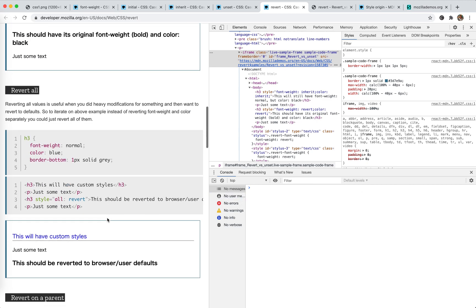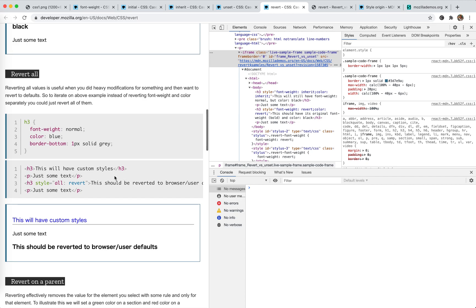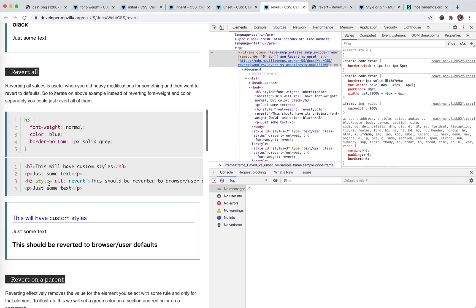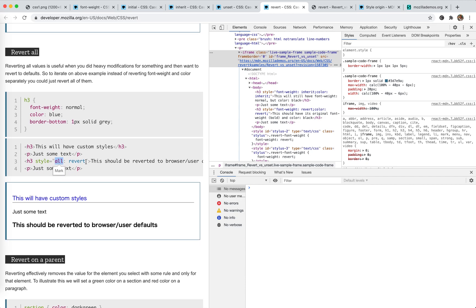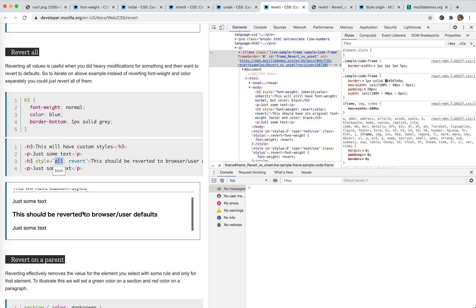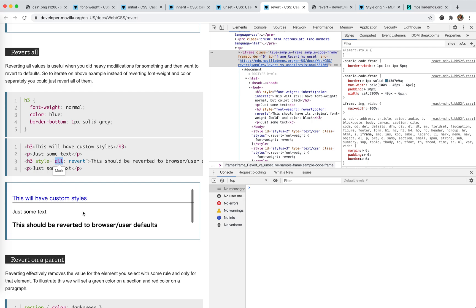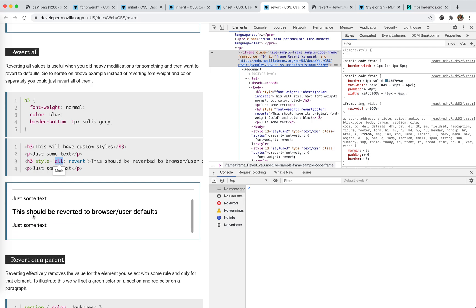And the next one is revert all. We have this special all. I never knew this before, actually. This all will revert all styles. So for the H3 here, it can revert any style, all the styles.